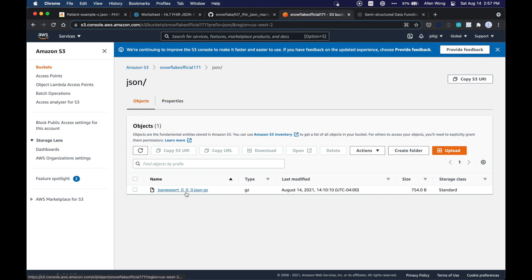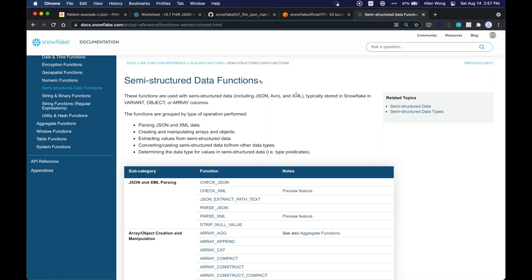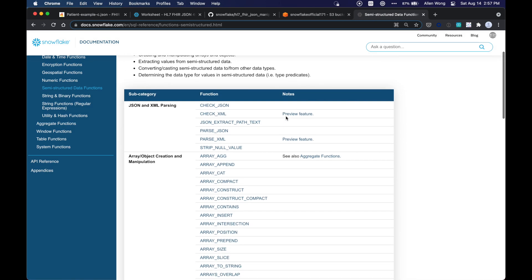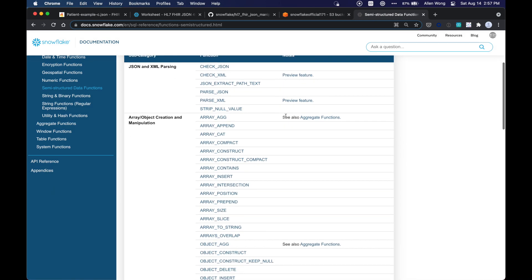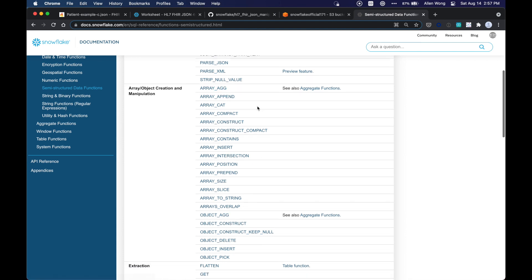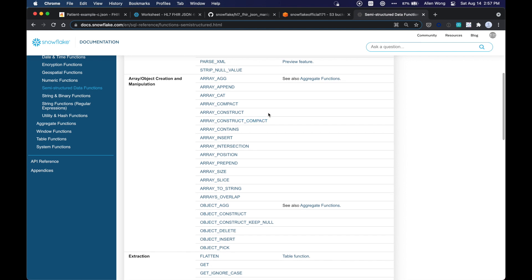It'll create a export over here in the gzip compressed JSON file, which we're going to open up, and we're going to use the Snowflake semi-structured data functions. So there's many data functions here. We're going to use the object construct function and also the array ag function, but there's many more that could be used, and there's even a possibility to refactor just using some of these other functions.